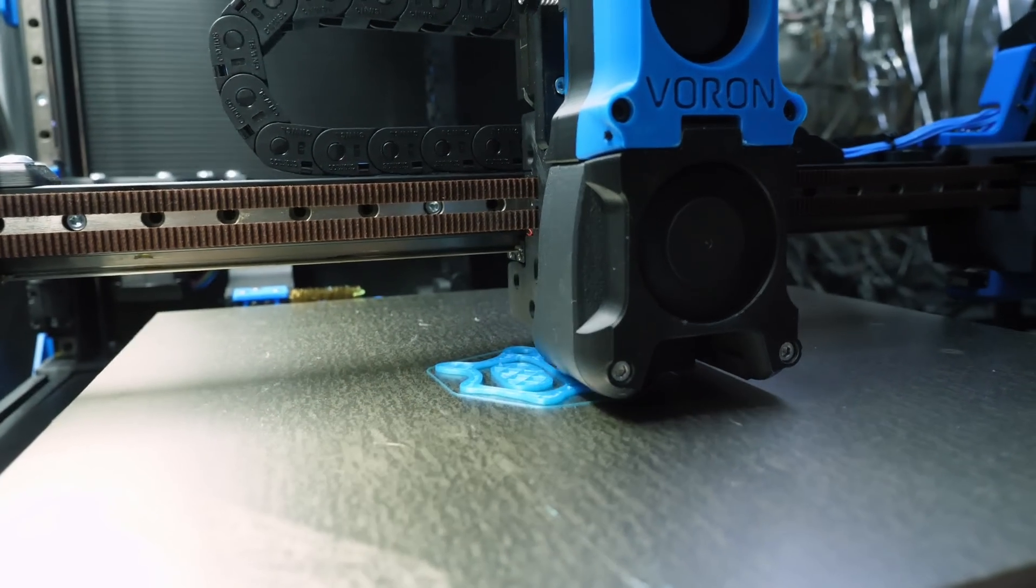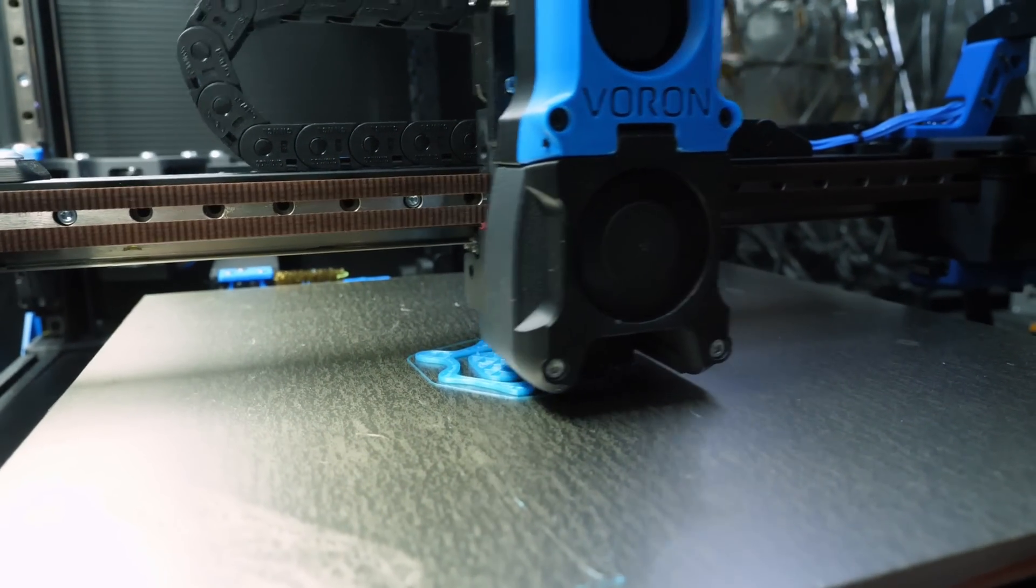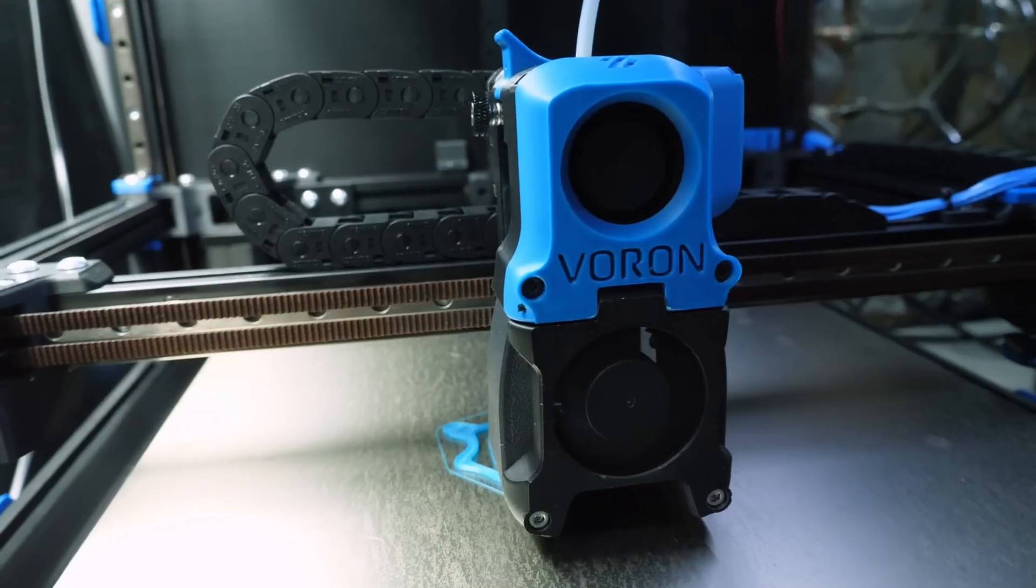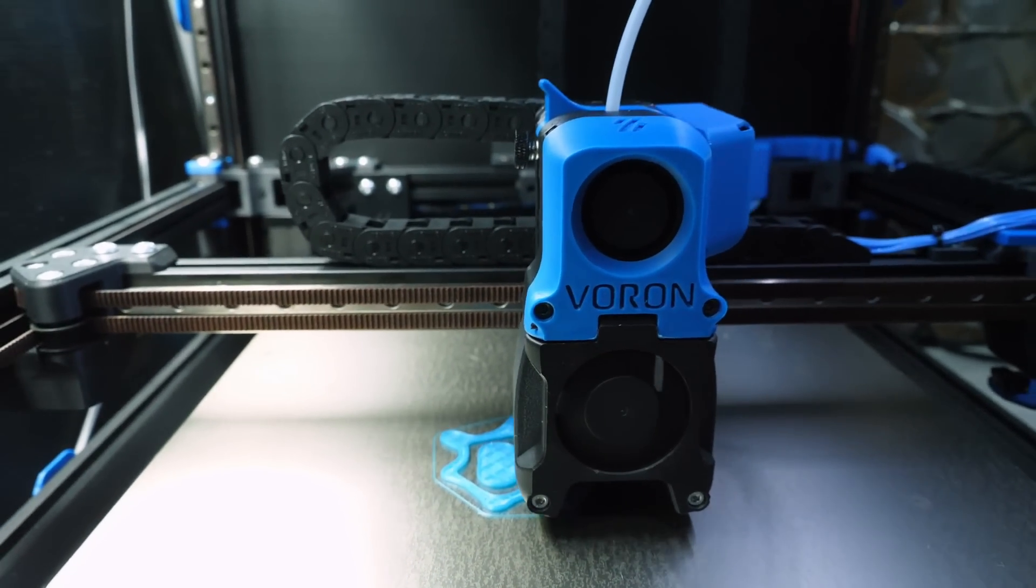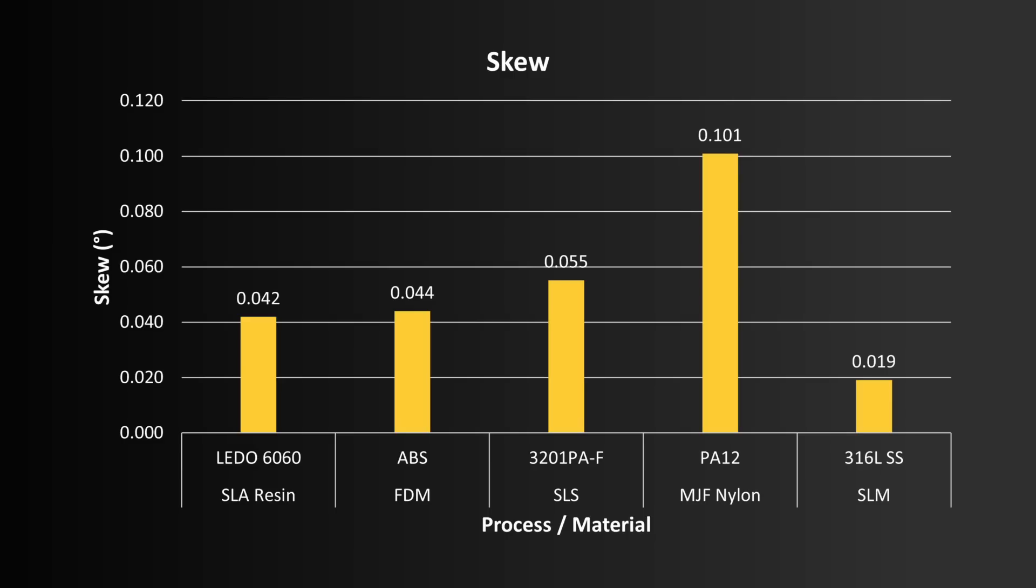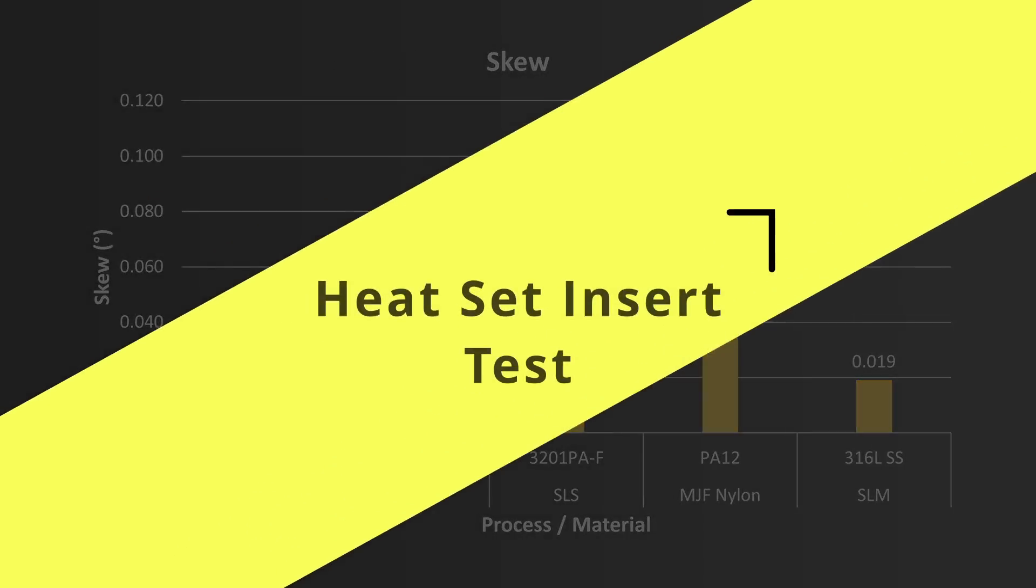When it comes to skew, it can be hard to know what is good and what's not, so as a reference, Prusa suggests that for the Mark III, anything over 0.25 degrees is severe and needs calibrating. For these machines, the worst result we saw was 0.1 degrees from the MJF process, and the best was the SLM steel with only 0.02 degrees of skew. The remaining machines were all similar and performed very well with around 0.04 to 0.05 degrees of skew.